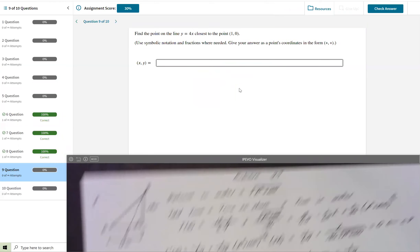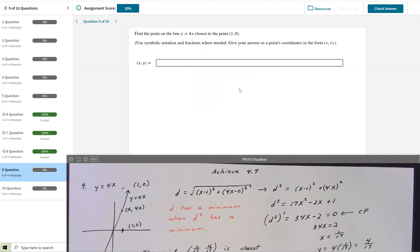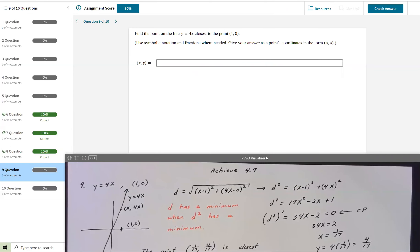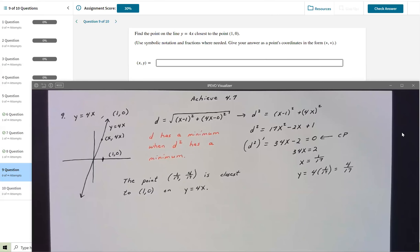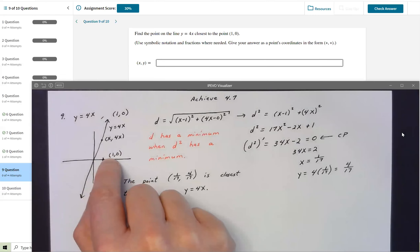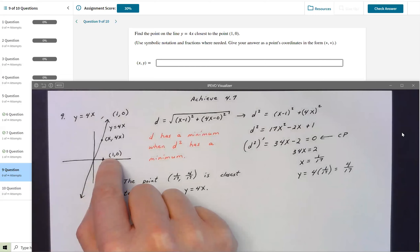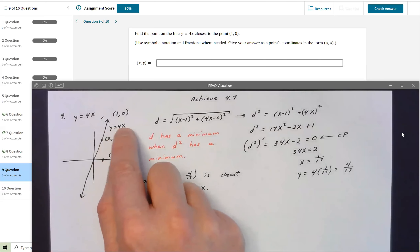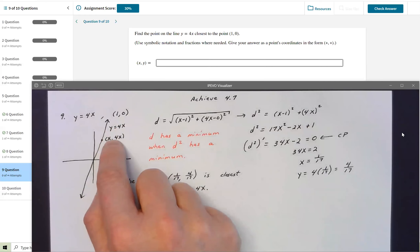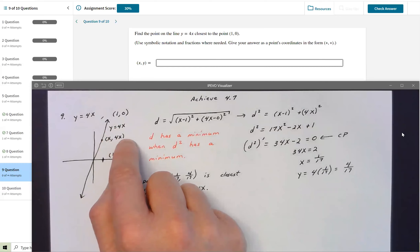Up next is number 9, and there's a trick to it. It's hard without the trick but extremely easy with it. The problem asks me to find the point on the line y = 4x that's closest to the ordered pair (1, 0). Any point on the line y = 4x has coordinates (x, 4x) for an arbitrary x value.